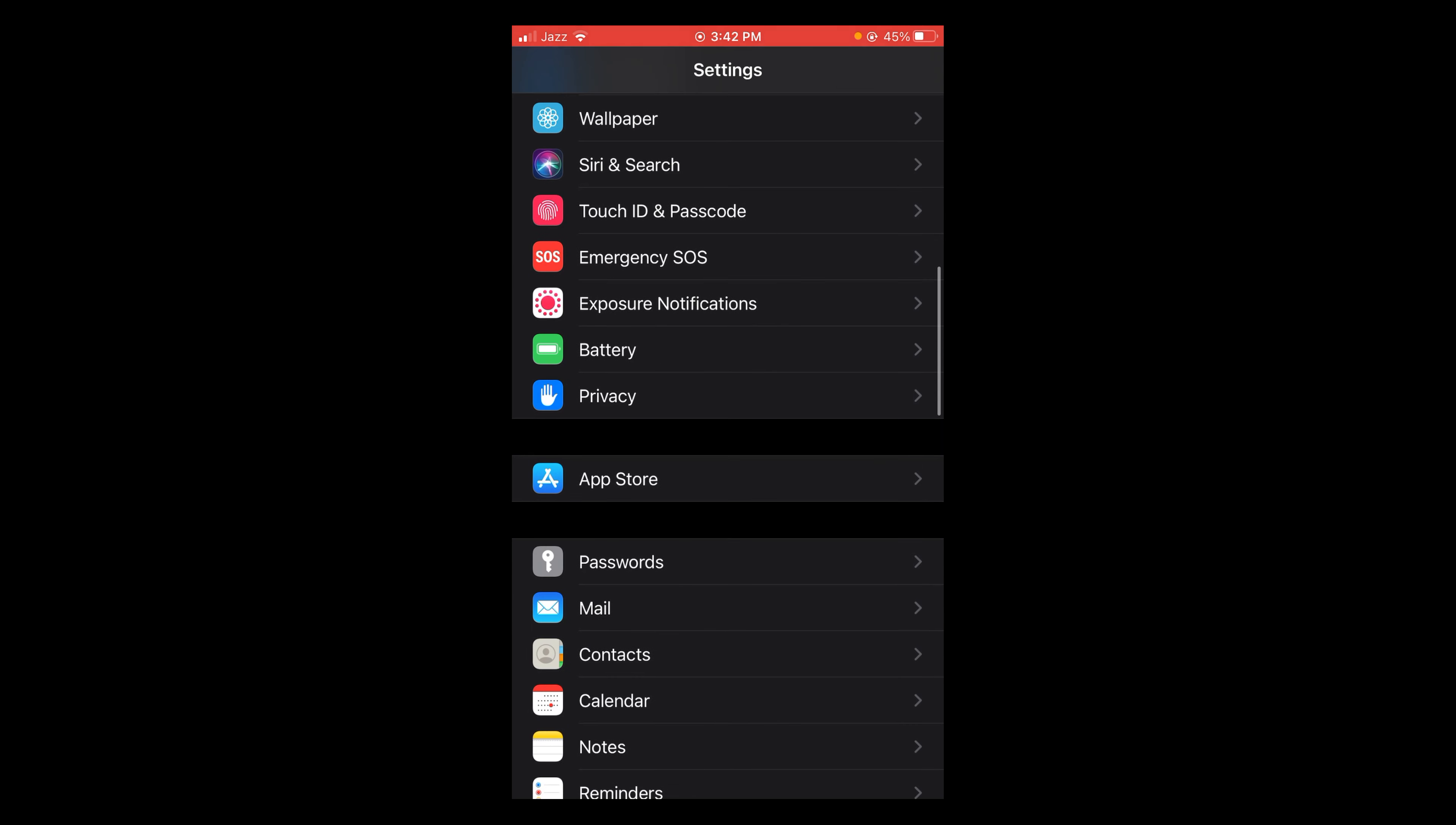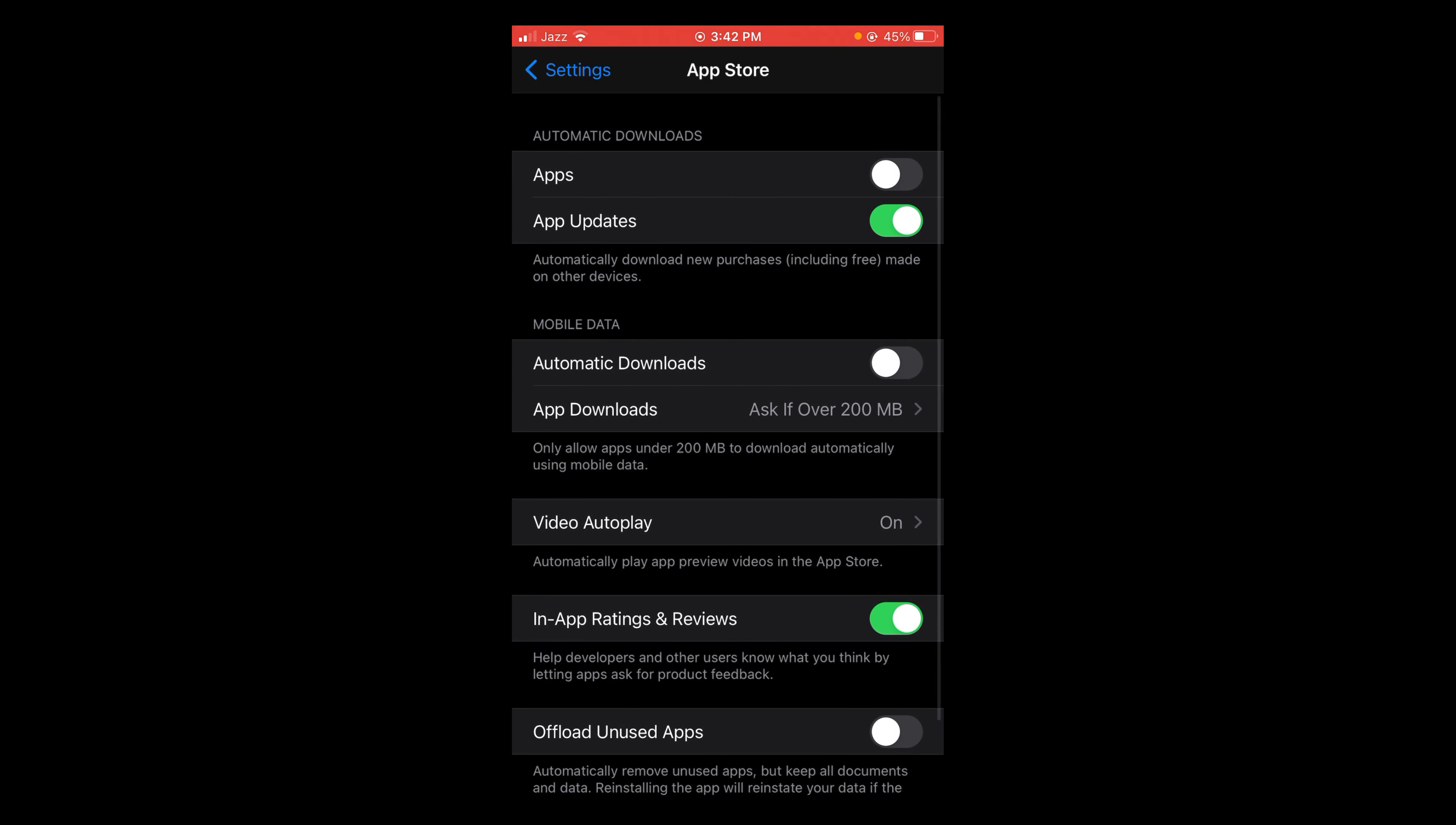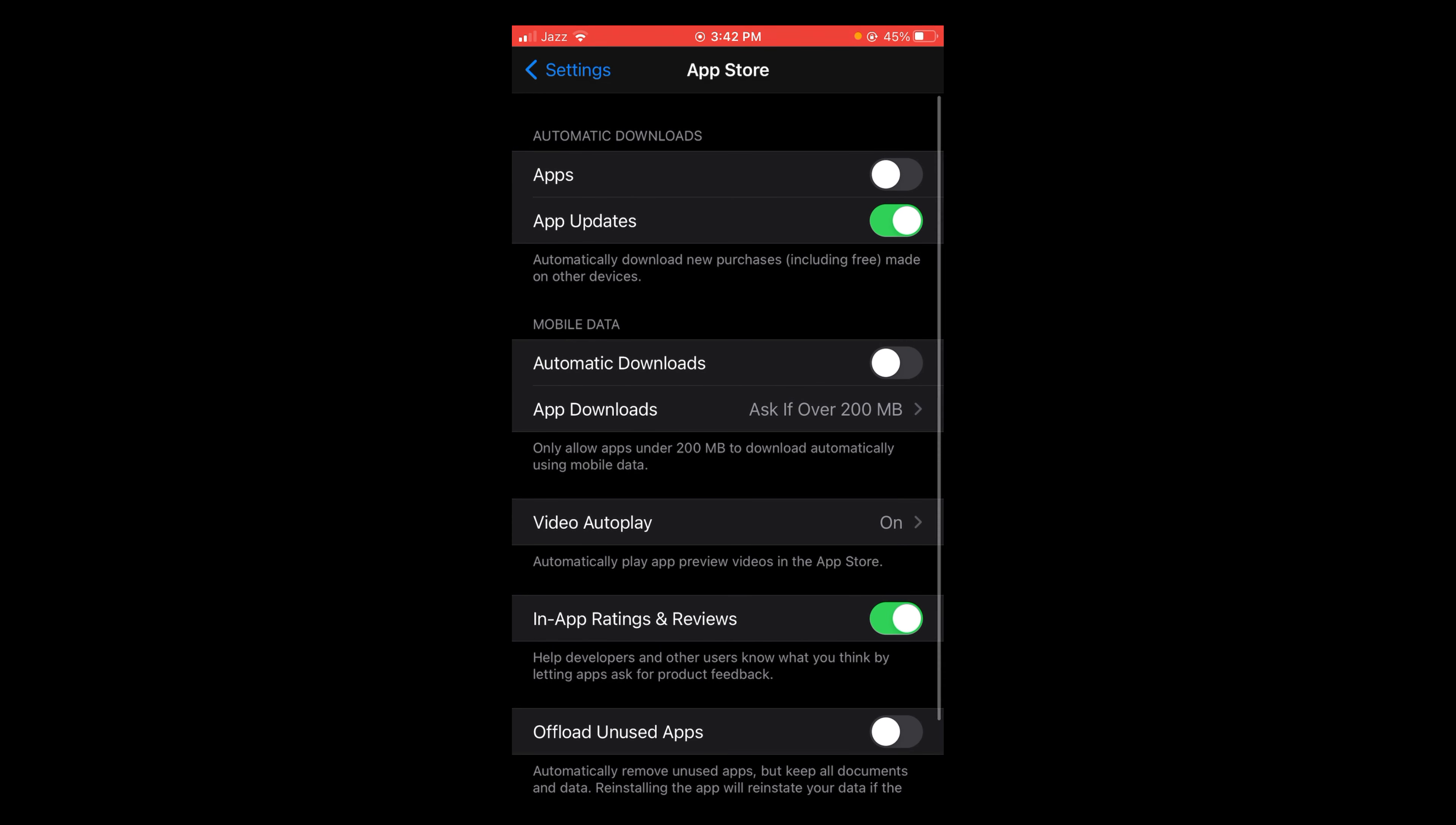Here it is, tap on App Store. So you can turn off auto update of your applications and of your iOS software. First, I'm going to tell you how to turn off auto update of your applications.